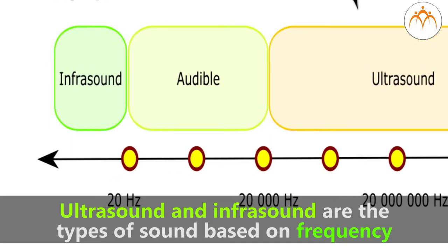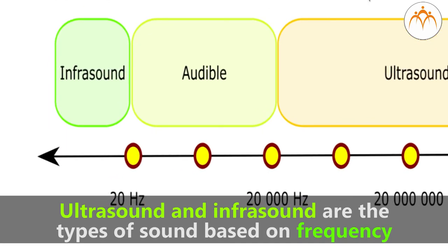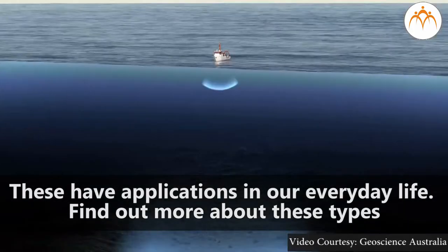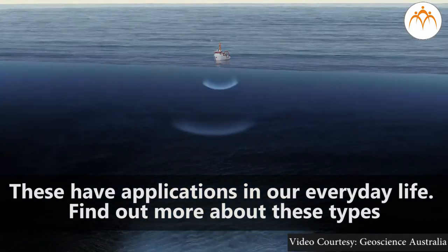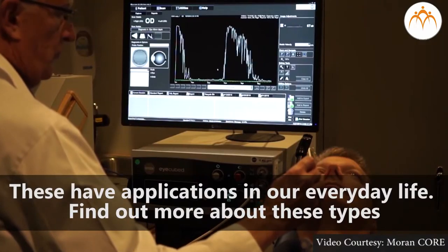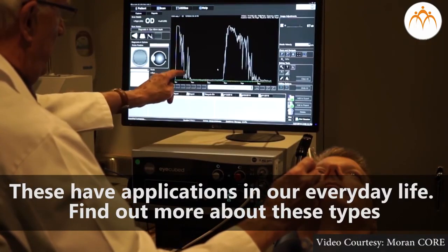Ultrasound and infrasound are the types of sound based on frequency. These have applications in our everyday life. Find out more about these types.